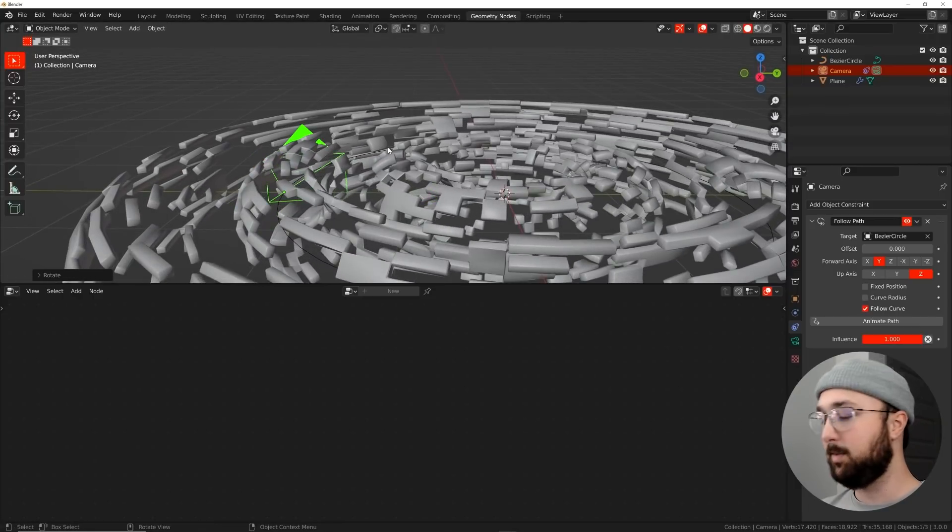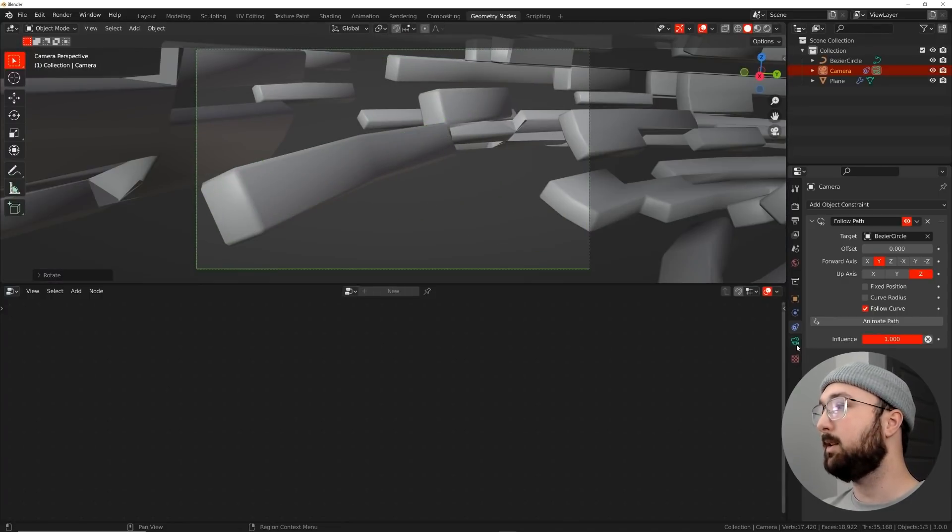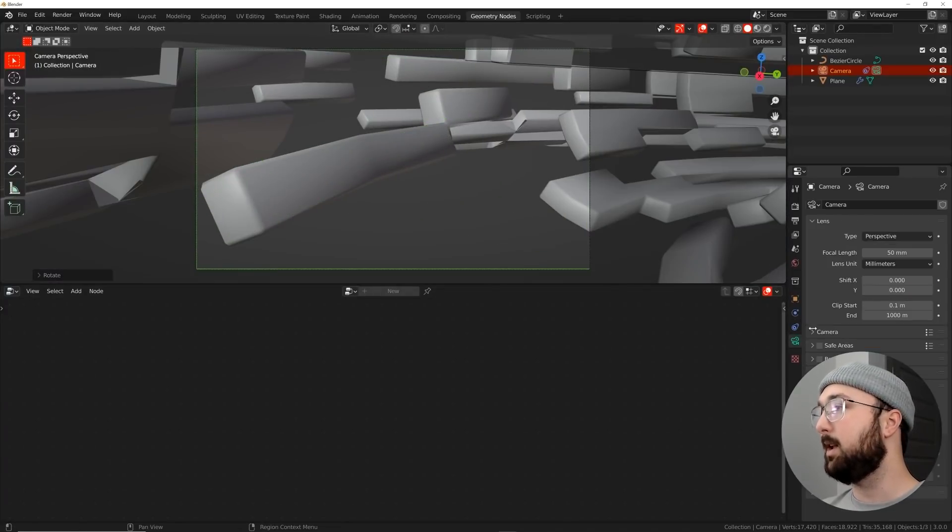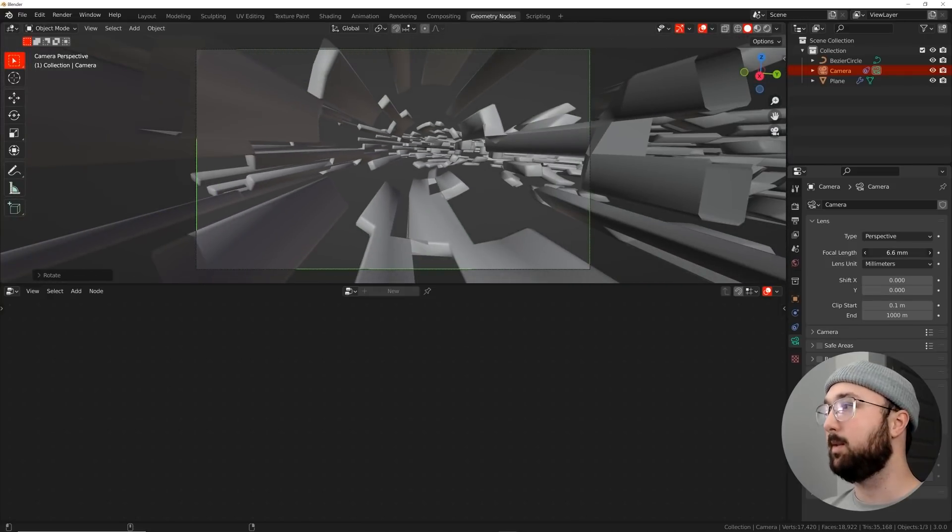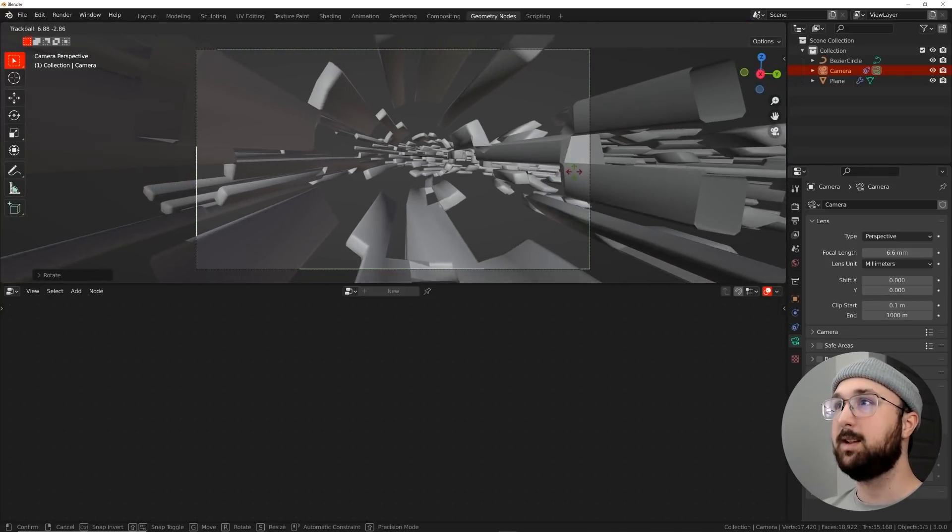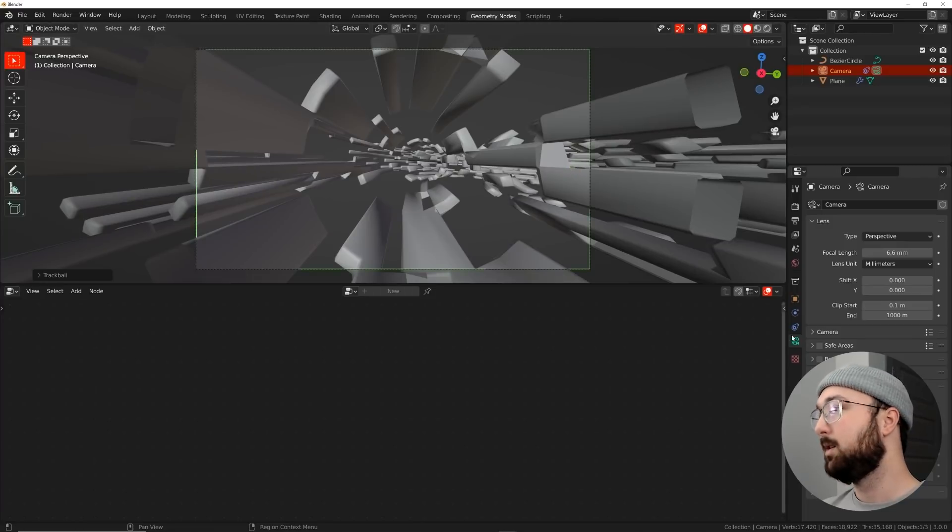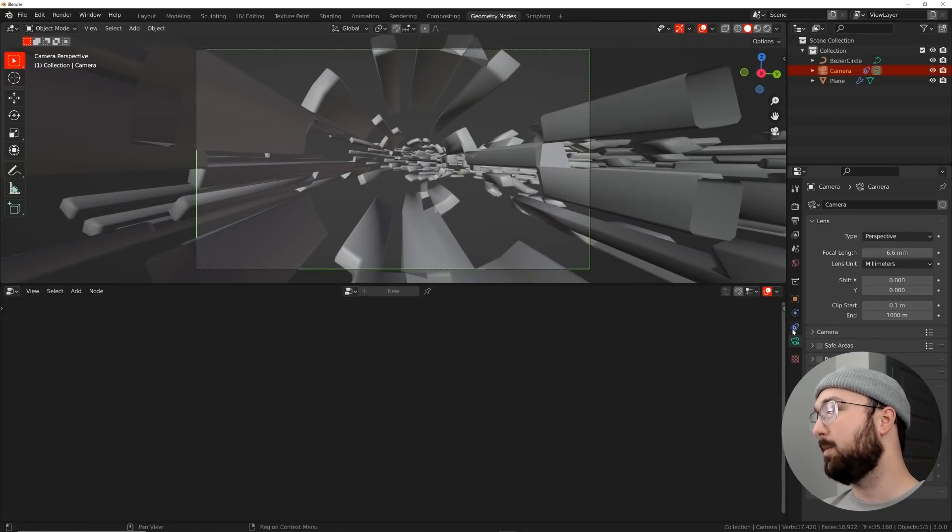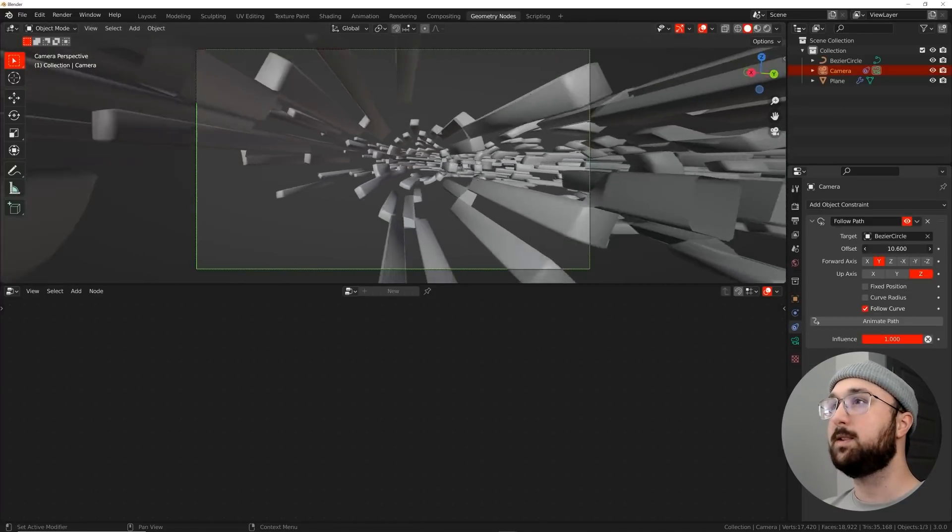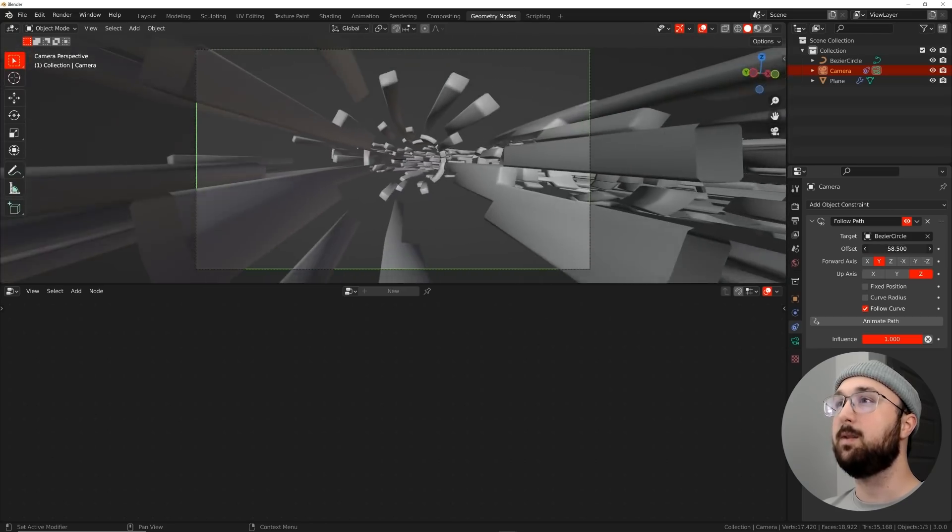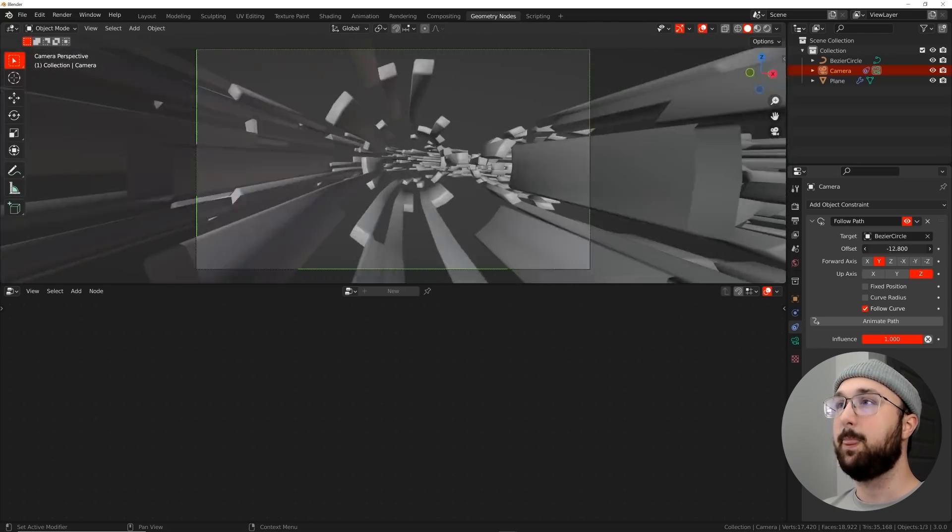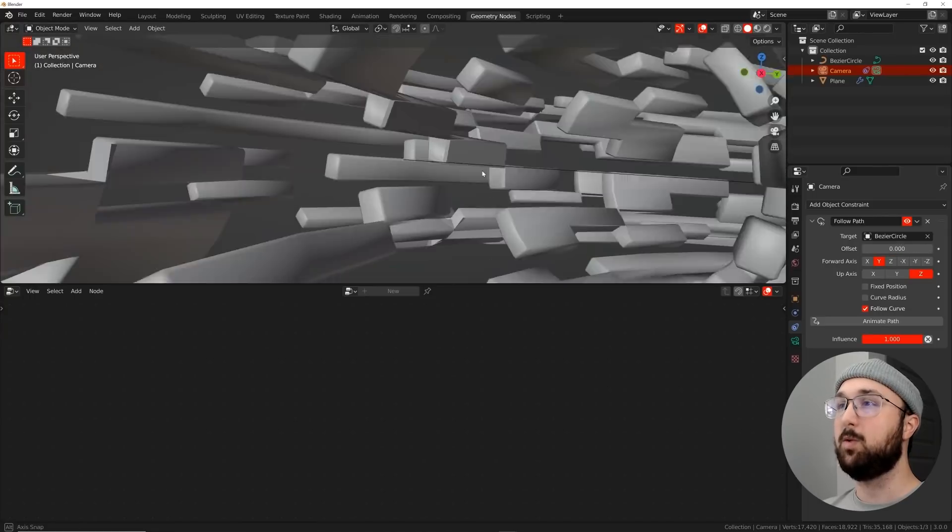So click on your camera and we'll go here to your constraints, add an object constraint into a follow path. In the target, click on that Bezier circle. So now that camera is linked to that circle. And I'm just going to go ahead and scale that circle to fit in this middle circle. Now I'm going to click on the camera here, go back to your constraints and click on follow curve. And then here in the camera, I'm just going to hit R twice. So I'm going to hit R twice and that's to rotate it. We just kind of want this camera to be pointing the right way.